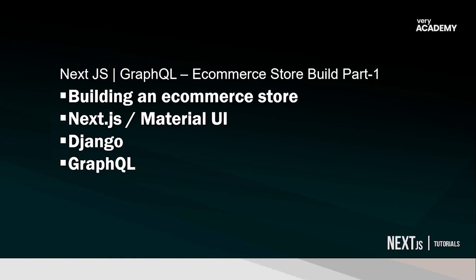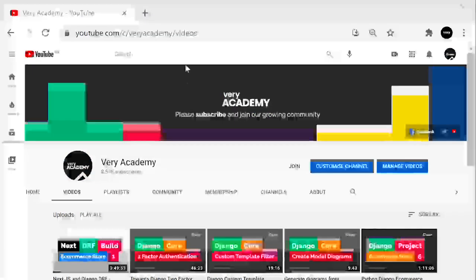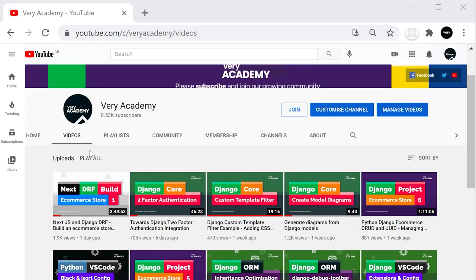Hello and welcome to the Next.js GraphQL implementation of the e-commerce store. This is part one. Before you invest your time in this tutorial, I want to explain what's going on. If you haven't already seen on the channel, we've started building a Next.js DRF — Django REST framework build of an e-commerce store. This tutorial builds on top of that, removing Django REST framework and implementing GraphQL.